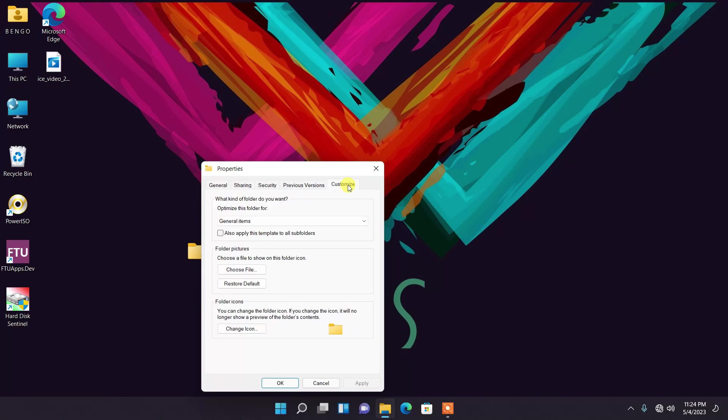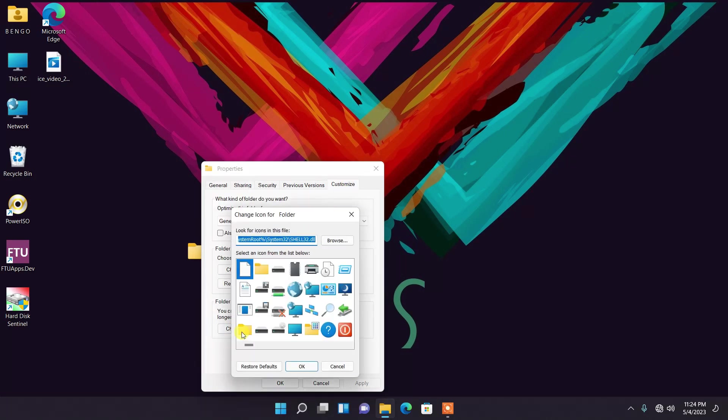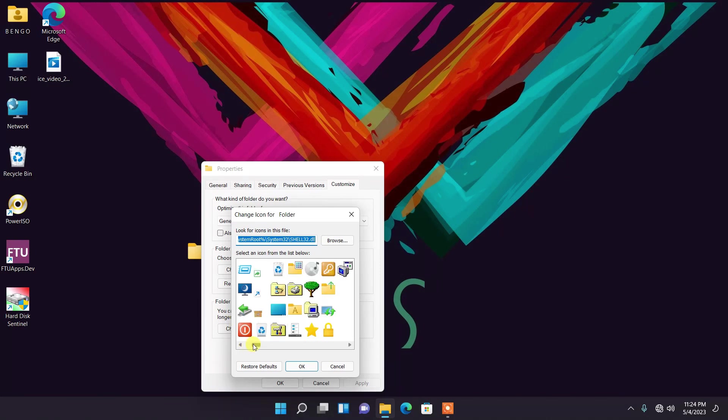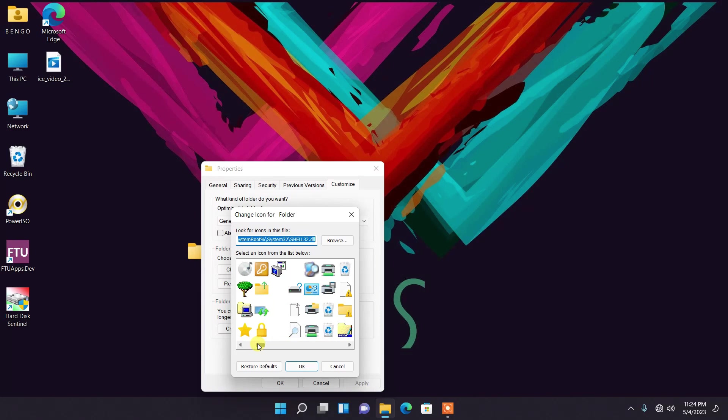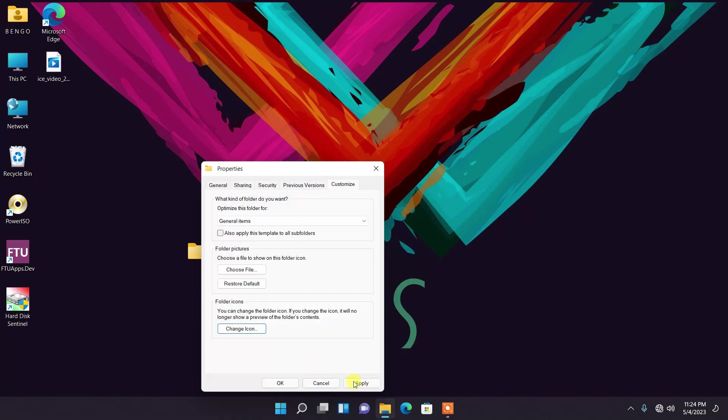This is something simple that I want to share with you guys. You come to Customize, then you come to Change Icon, and then you look out here to the invisible icon. So here is my invisible icon, I'm going to select here and then go to OK.